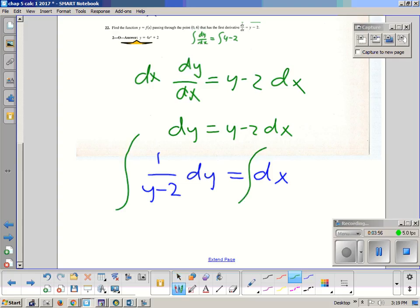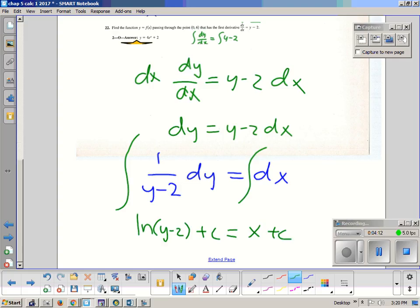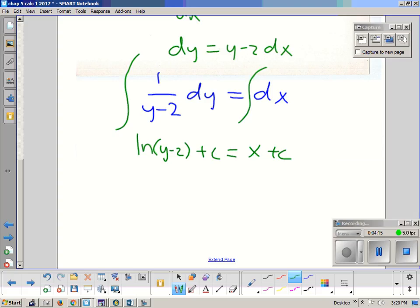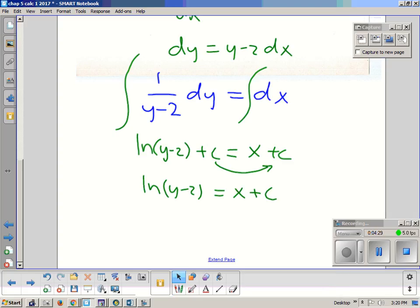We take the integral of both sides. The integral on the left is just going to be ln|y minus 2| plus some constant C, and dx is just going to turn into x plus some other constant C. We still want to get y by itself, so let's bring the C's together. Combining constants just gives us another C.